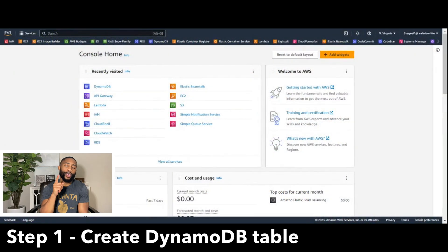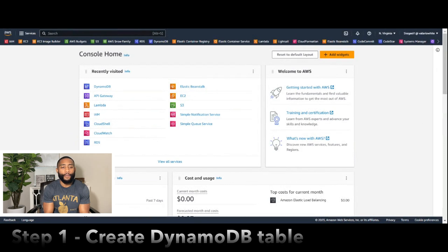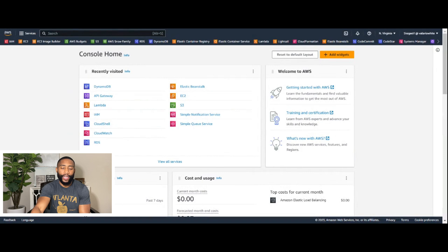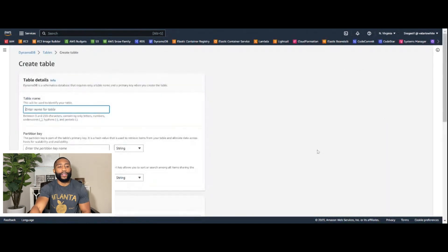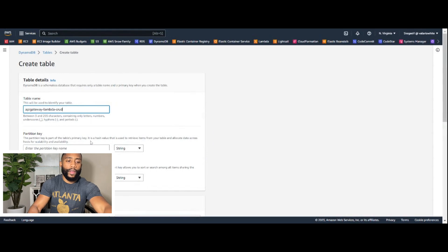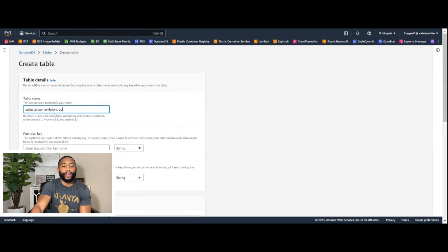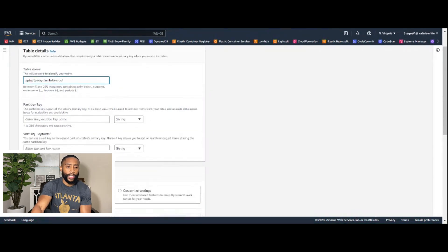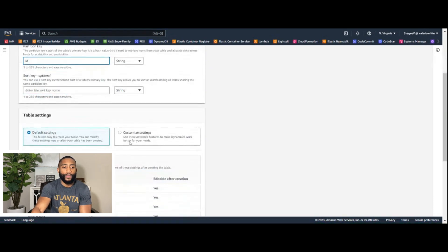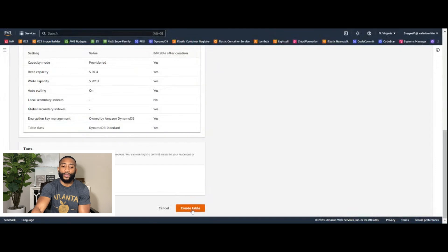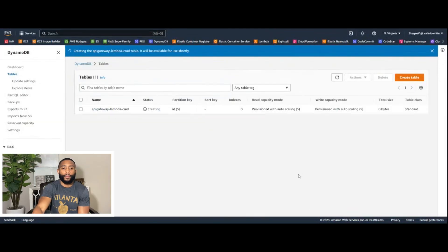Step one is creating our DynamoDB table. Go to AWS, log into your account, and navigate to the DynamoDB console. Click 'Create Table.' For the table name we'll use 'api-gateway-lambda-crud,' and for the partition key we'll put 'id' with type string. Leave everything else as default.